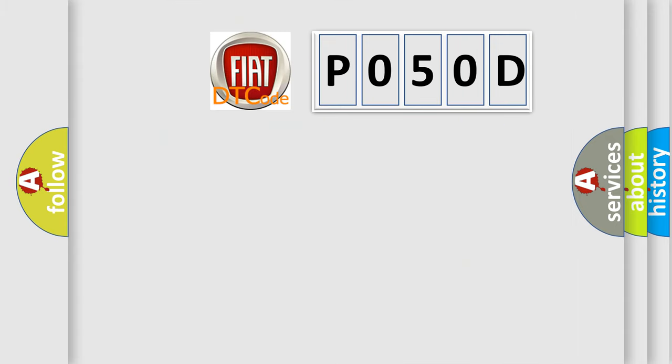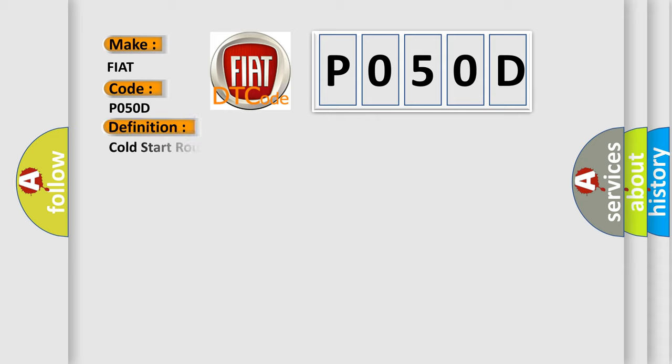So, what does the diagnostic trouble code P050D interpret specifically for Fiat car manufacturers? The basic definition is: Cold start rough idle.